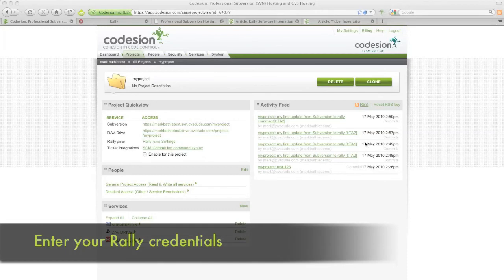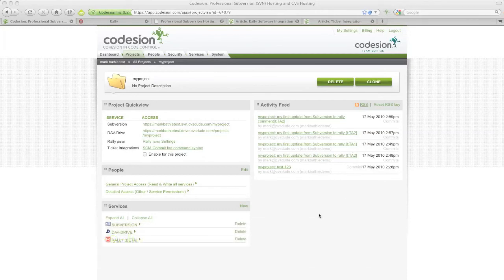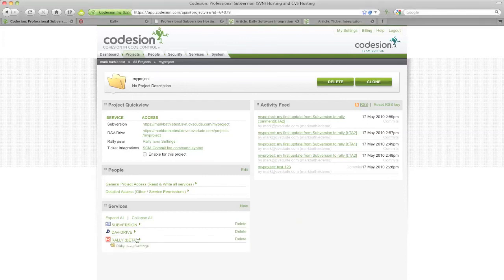Now let's hook it up to your Rally account by entering in your Rally username and password. So click on the Rally option that you just added, then click Settings.